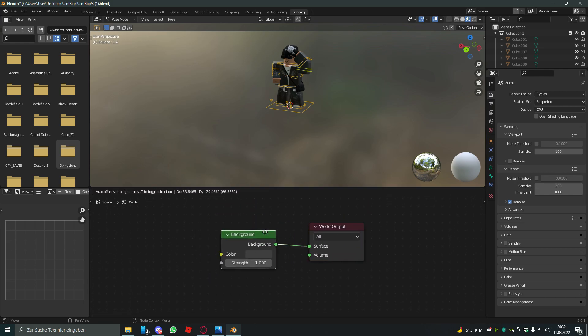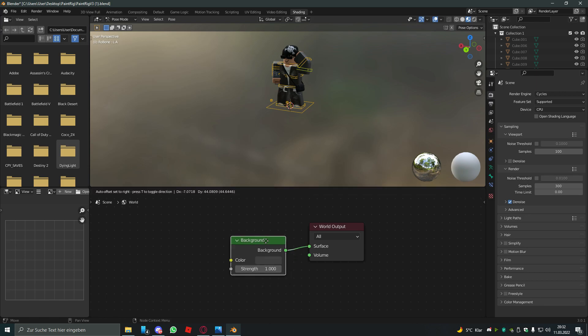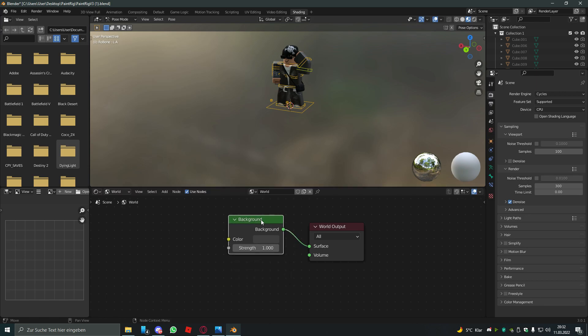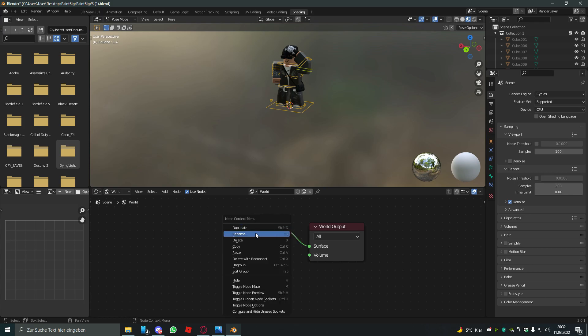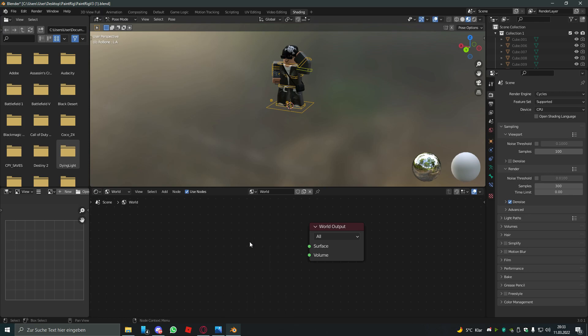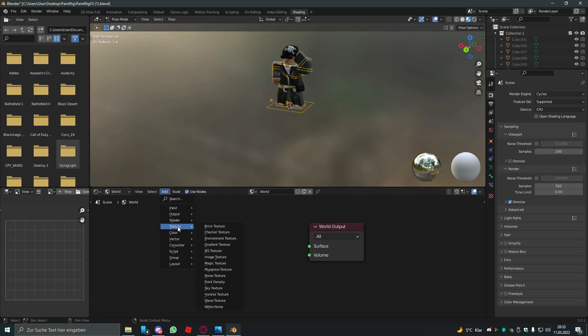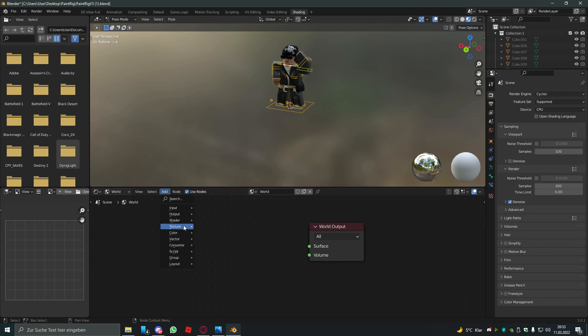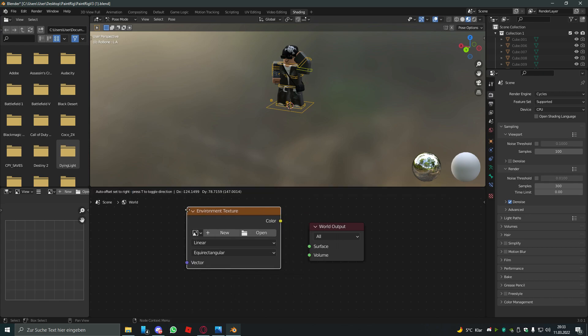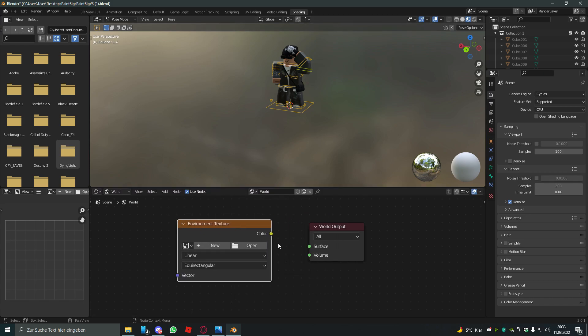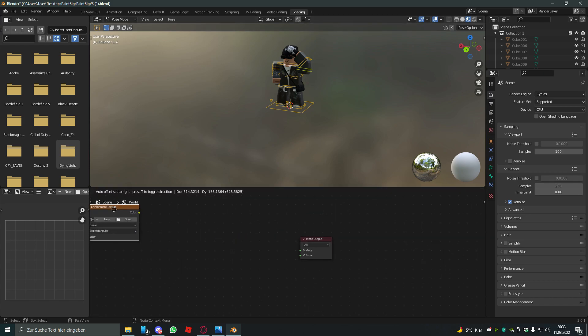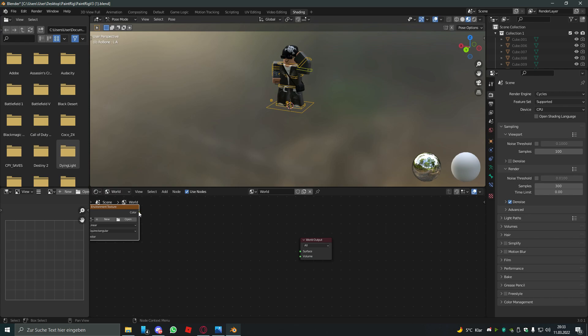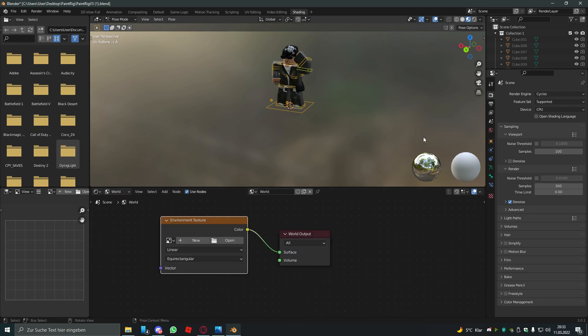But it's quite cooler if you delete this thing with X or just right-click and delete. Now you deleted it and the only thing that's left is the world output. To add something new, you have to click add, and to make pretty good lighting you have to add an environment texture. Just place it somewhere and connect color to surface.